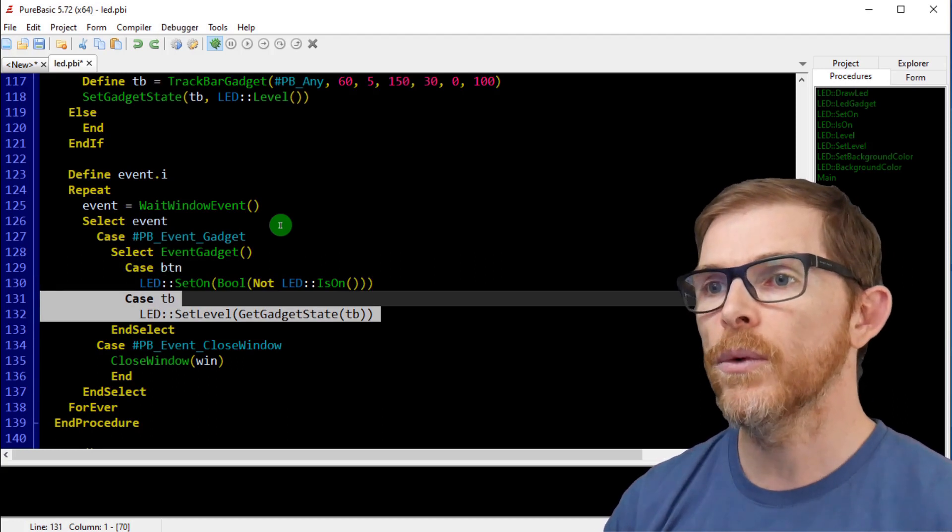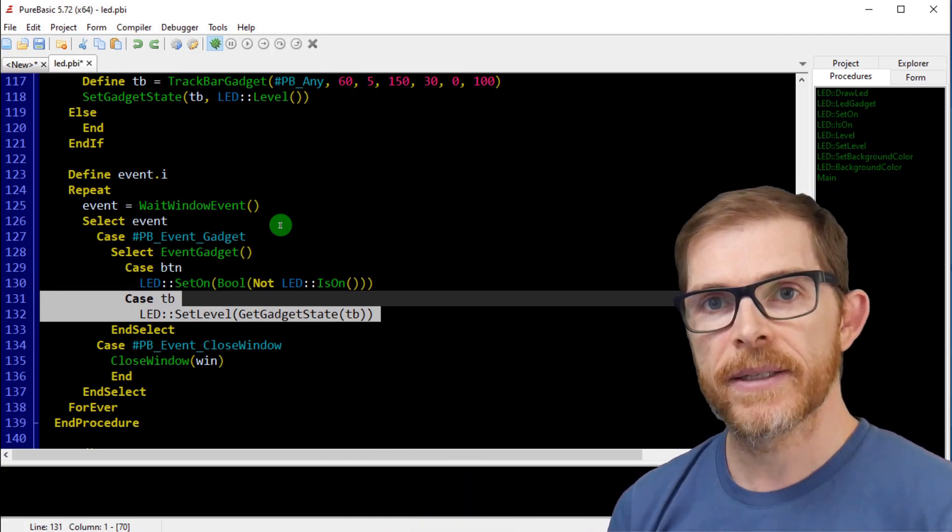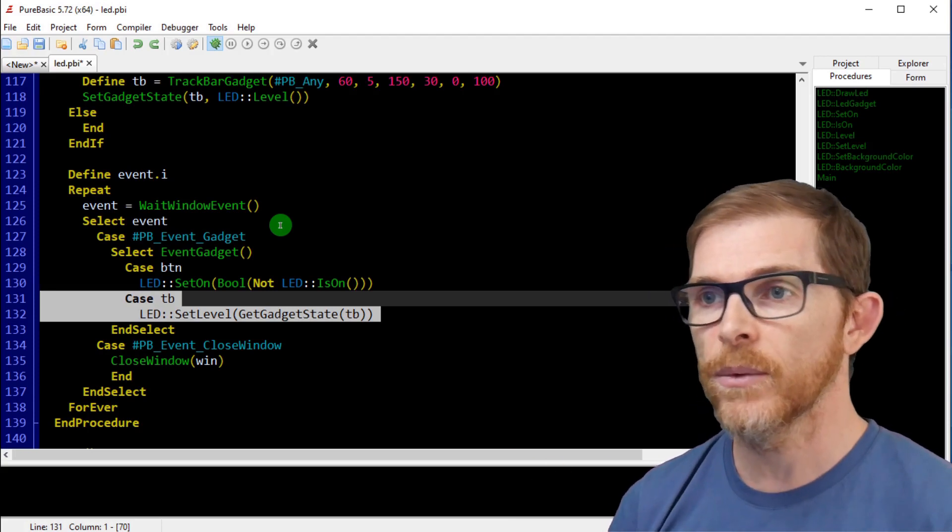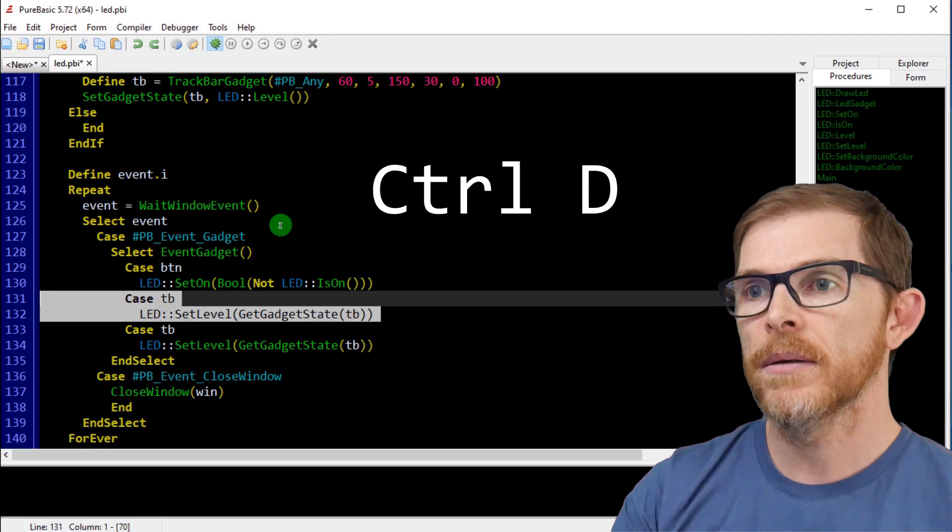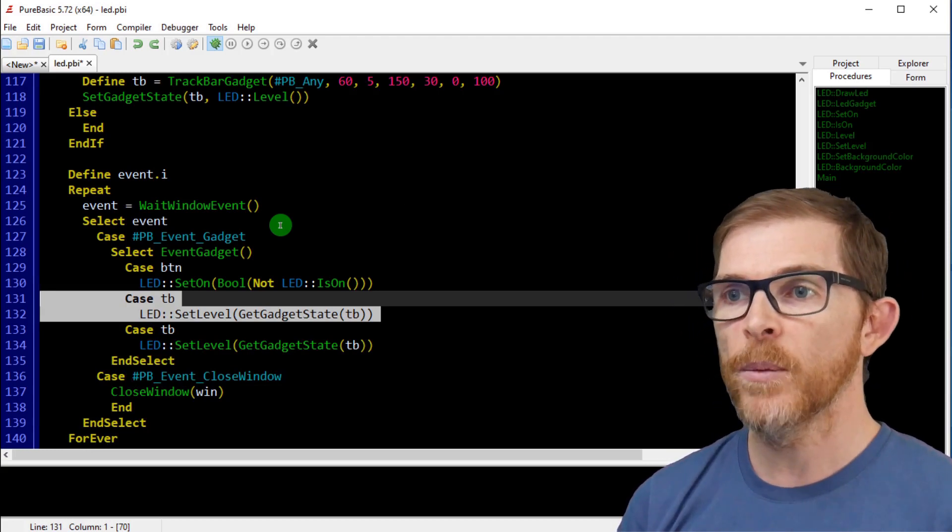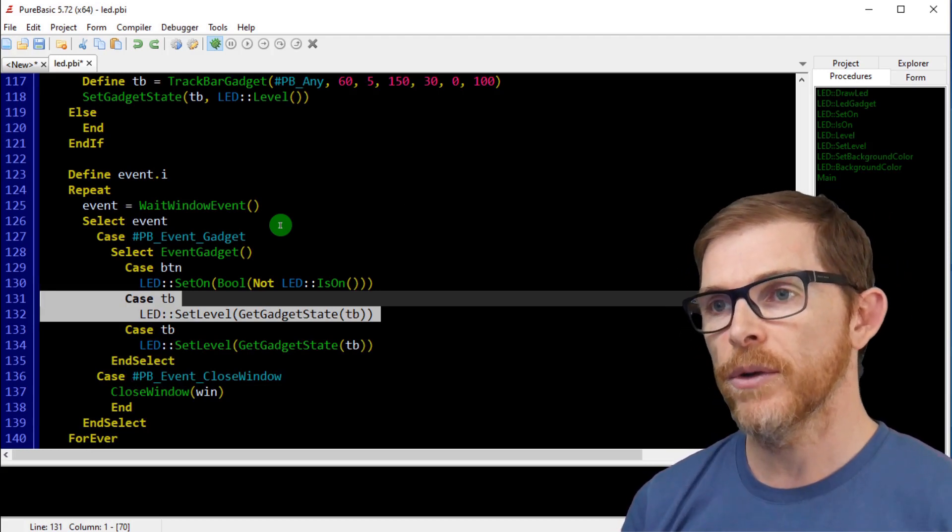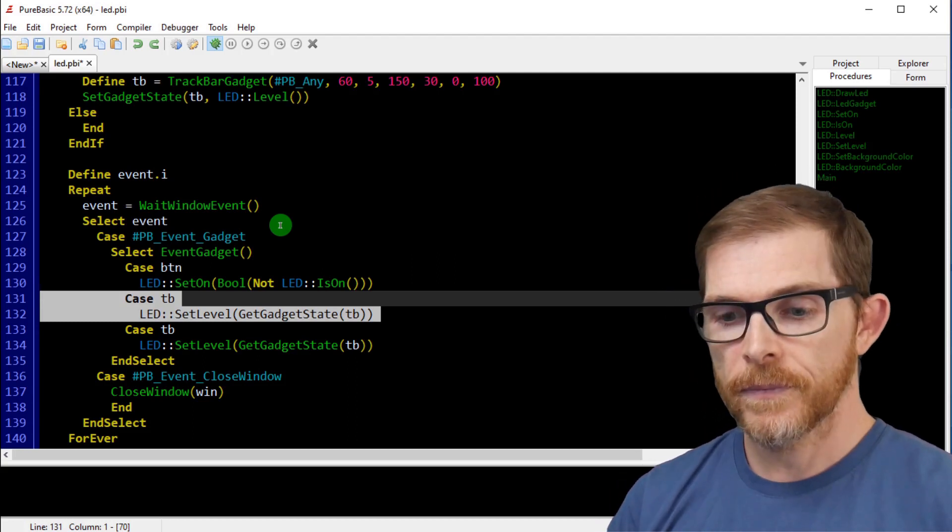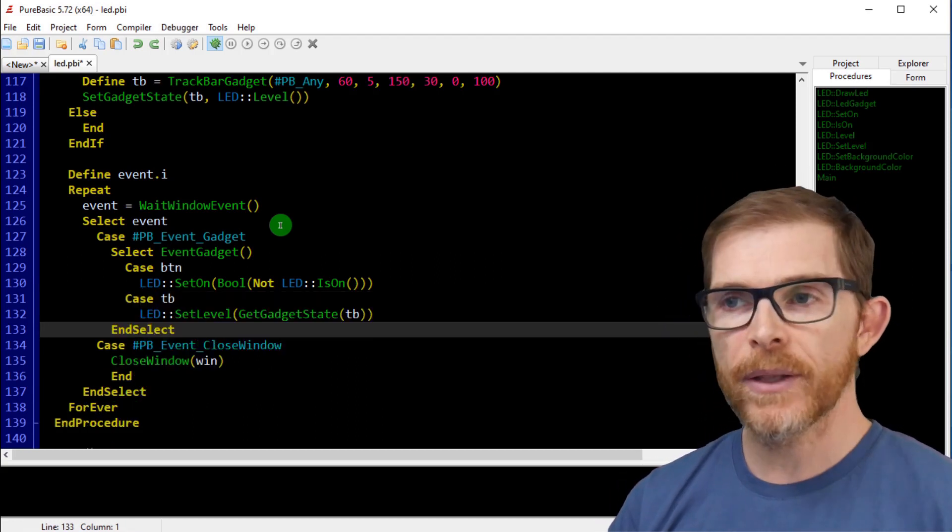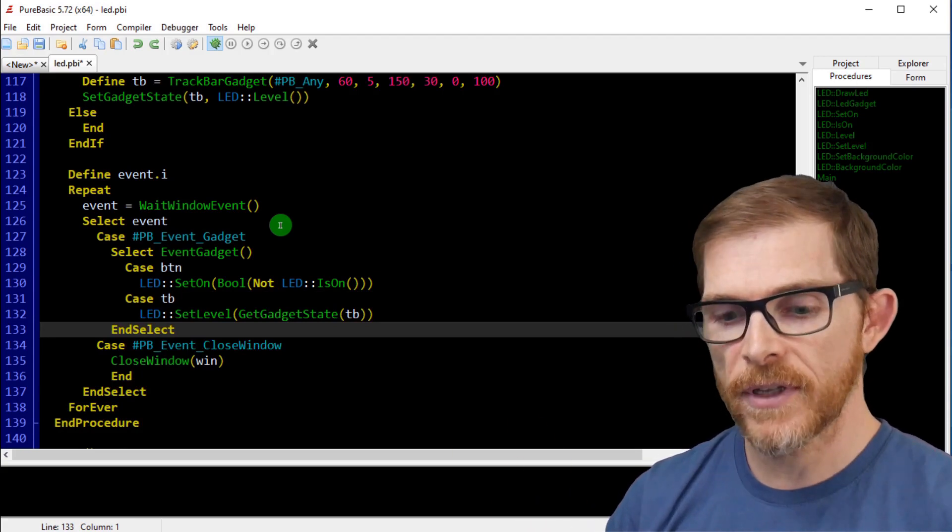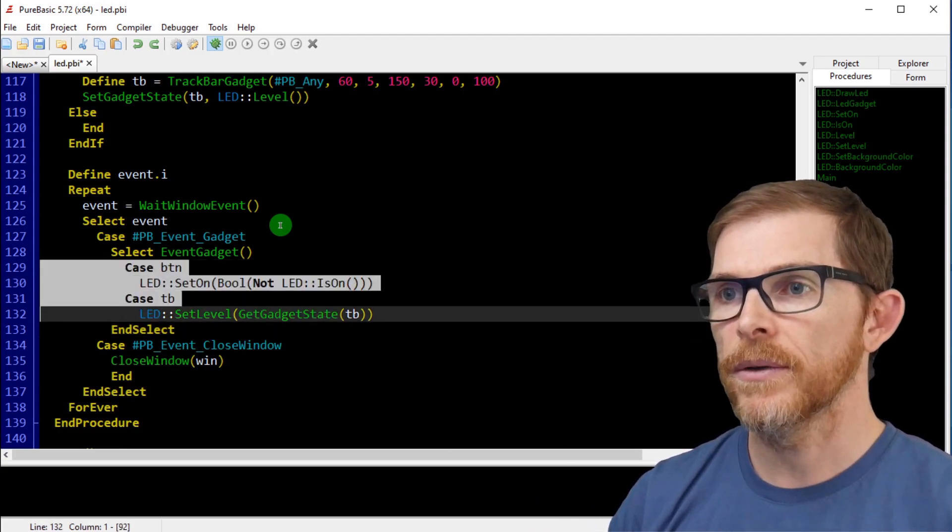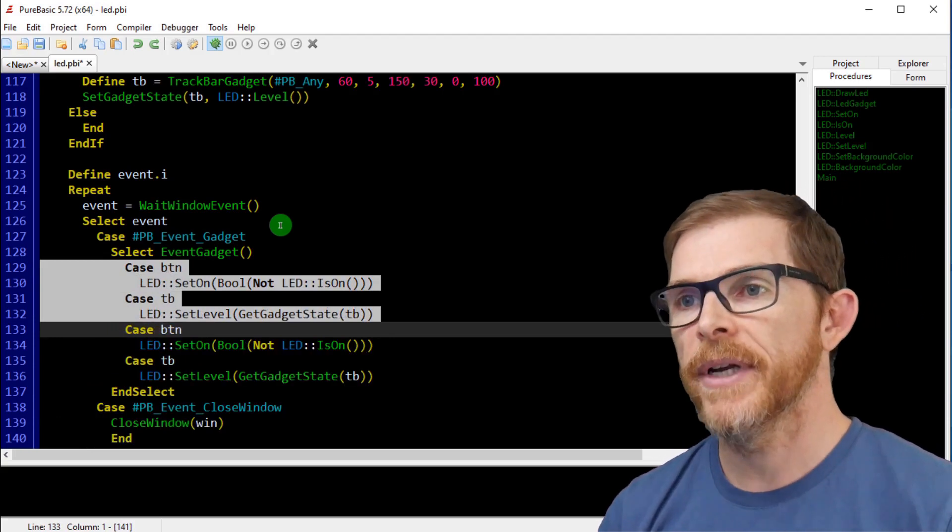Also, you want to duplicate selected code. Okay. You have selected this case and you want a third case. Control D. Boom. Instead of doing copy, paste, control D, you're duplicating at once. Very practical. And another, well, I could just have a control. I'm going to duplicate this. Control D. Very nice.